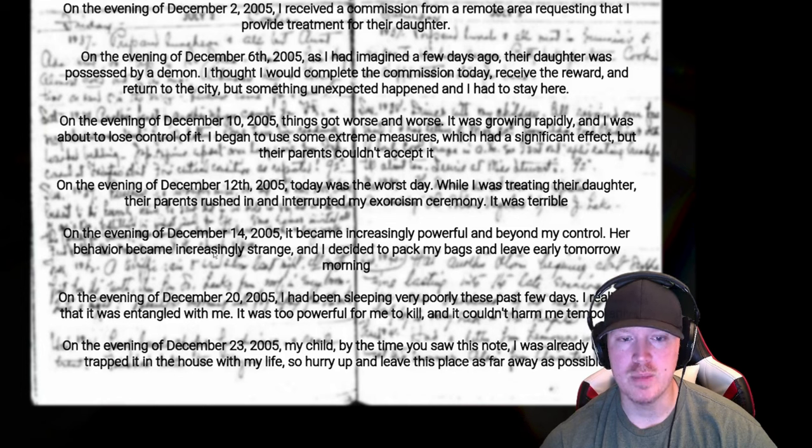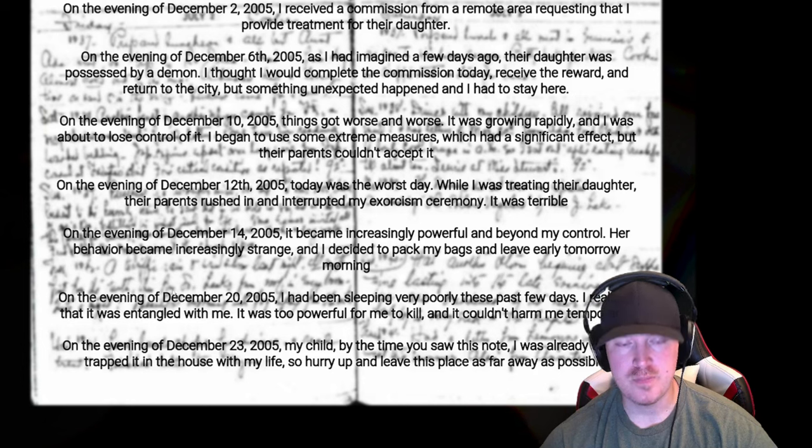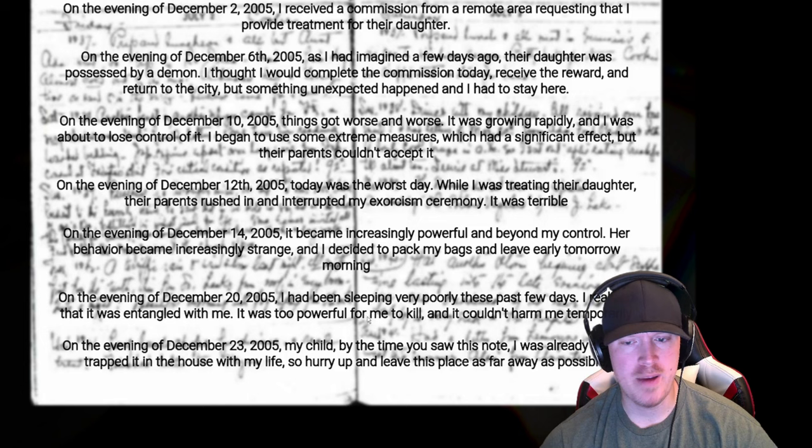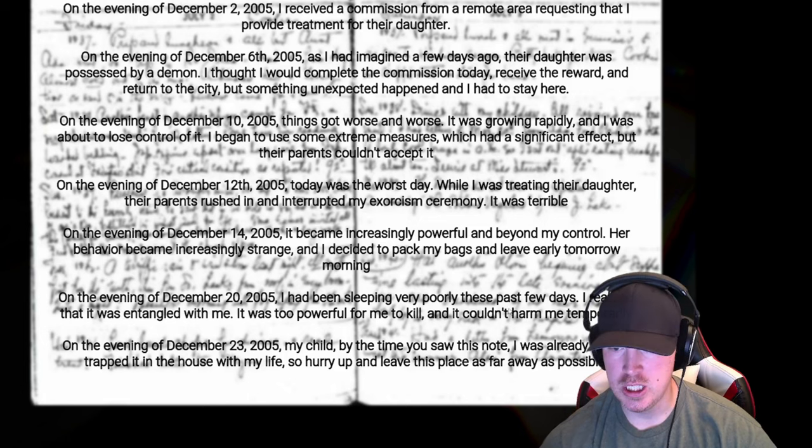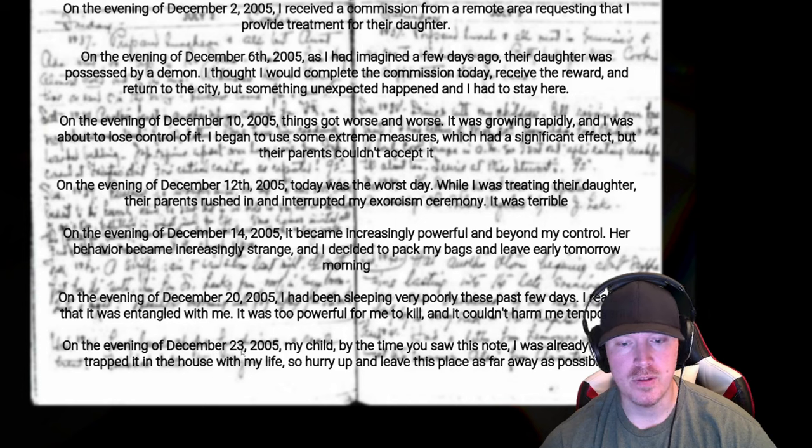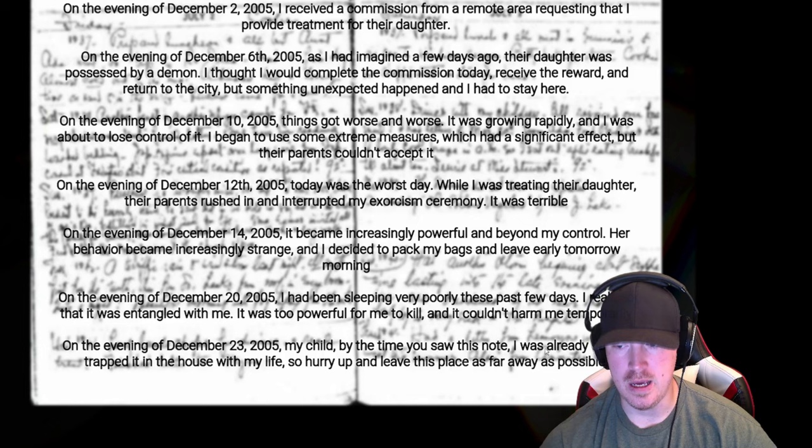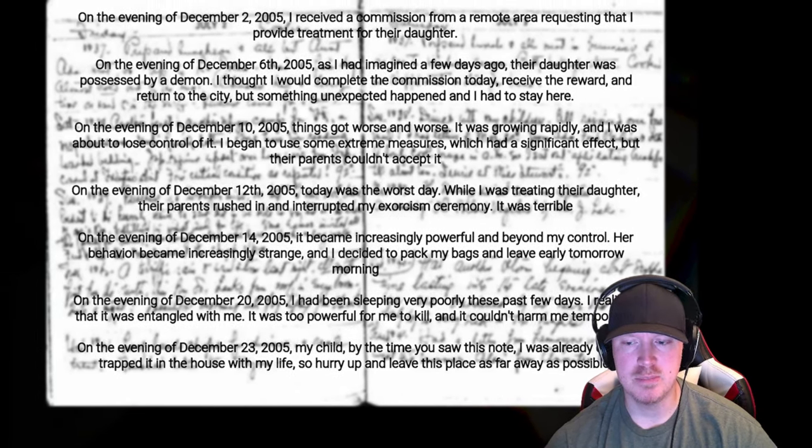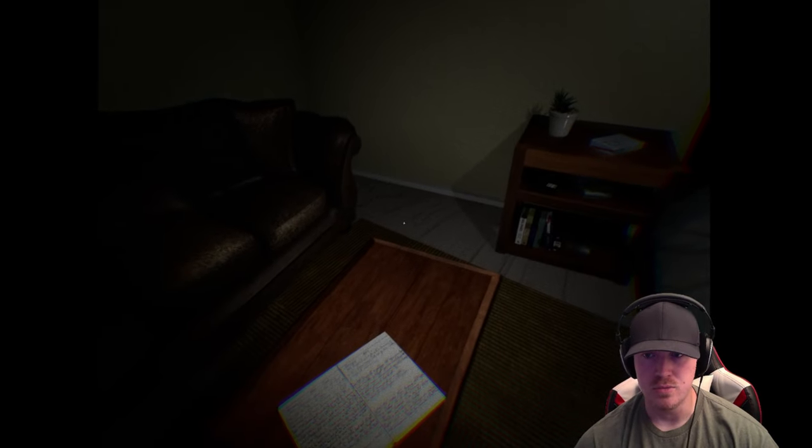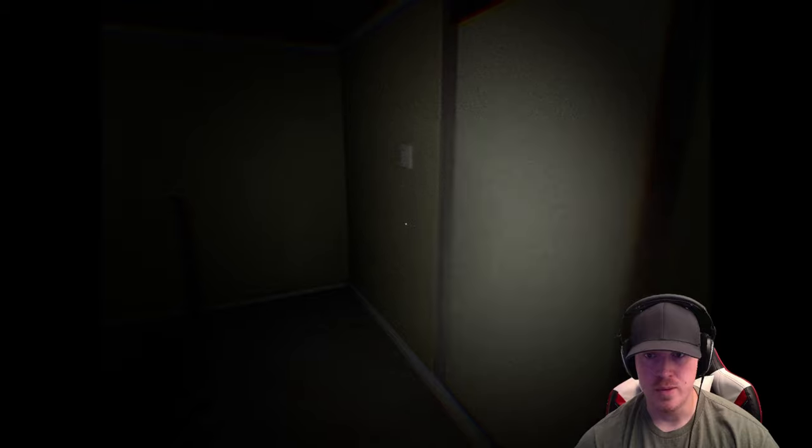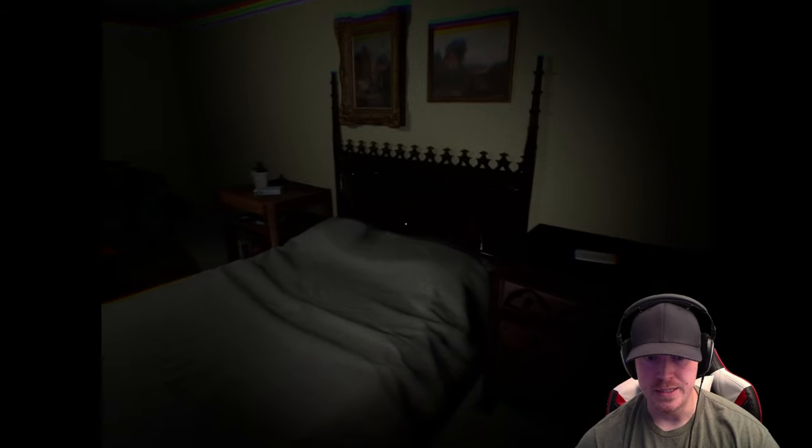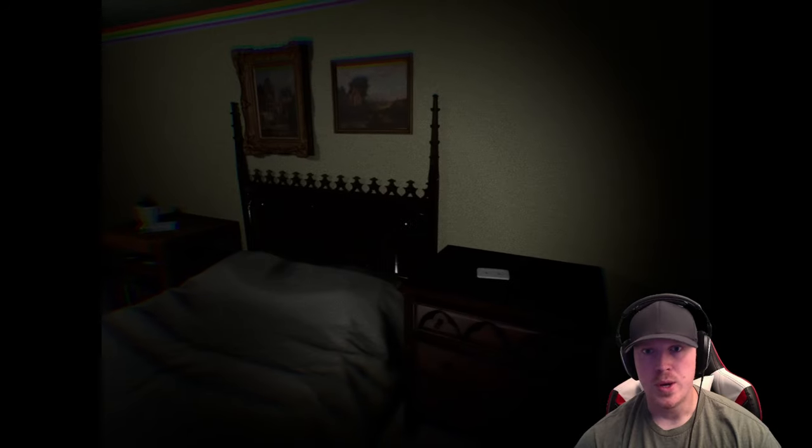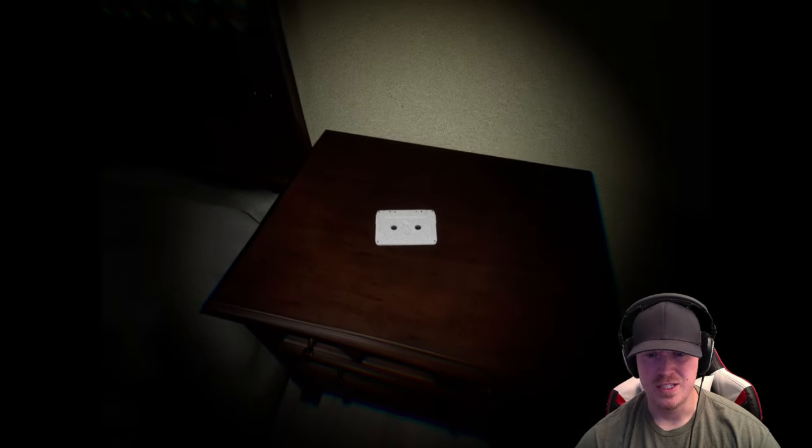12th, today was the worst day. While I was treating their daughter, their parents rushed in and interrupted my exorcism ceremony. It was terrible. Probably 14th became increasingly powerful and beyond my control. Her behavior became increasingly strange and I decided to pack my bags and leave early tomorrow morning. The 20th, I had been sleeping very poorly these past few days. I realized that it was entangled with me. It was too powerful for me to kill and it couldn't harm me temporarily. 23rd, my child, by the time you see this note I am already dead. I trapped it in a house with my life, so hurry up and leave this place as far away as possible.